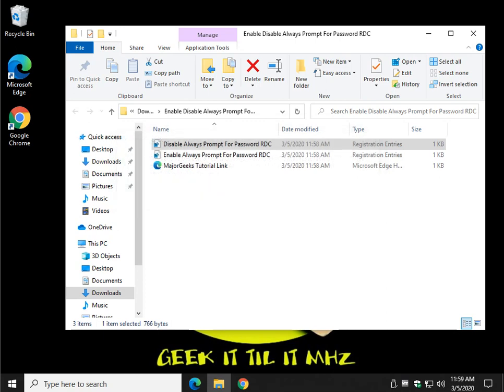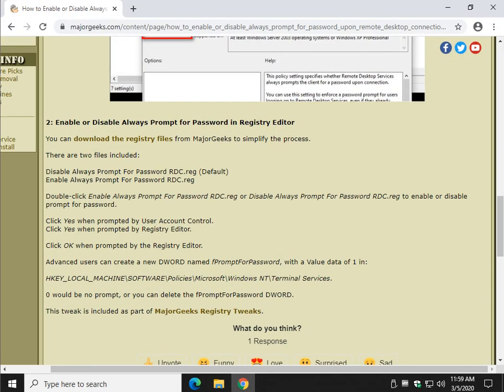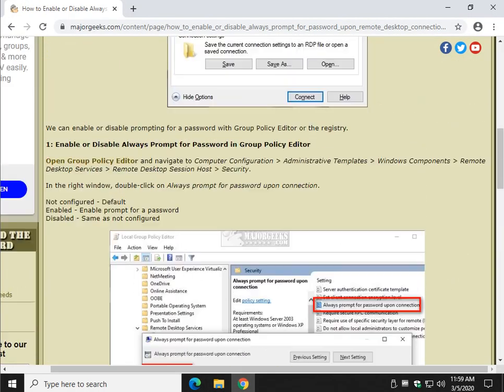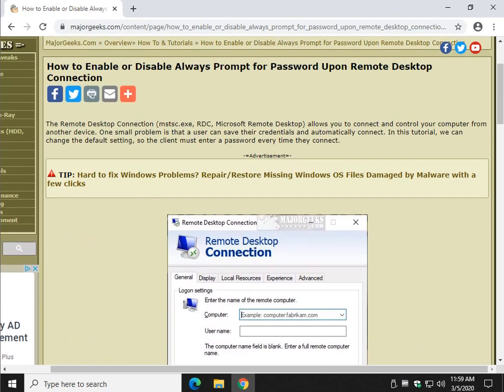So, as you can see, if it's something you think you might want to do on and off, you really can't beat the registry files. So, there you have it. Nice way to secure your system a little bit so that somebody has to put a password in every single time. There you have it.